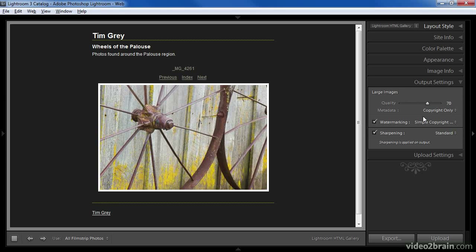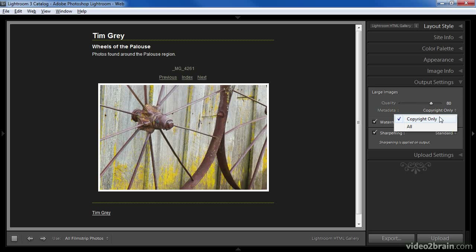The output settings pane contains settings related to the images that will be generated for the gallery. For the large images we can specify a quality — think of this as a percentage, though it actually relates to the JPEG quality settings. I generally use a value of around 80, which is a good balance between file size and image quality. We can also determine which metadata will be included with the images: the options are copyright only or all metadata. I prefer copyright only so that details about the image capture, my keywords, etc. are not shared with others on the web.